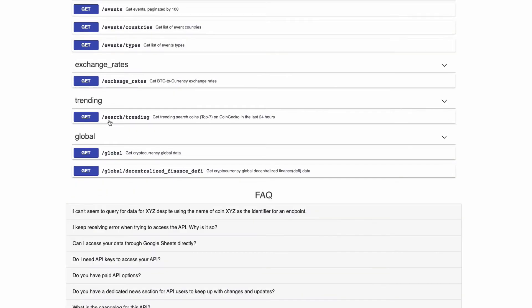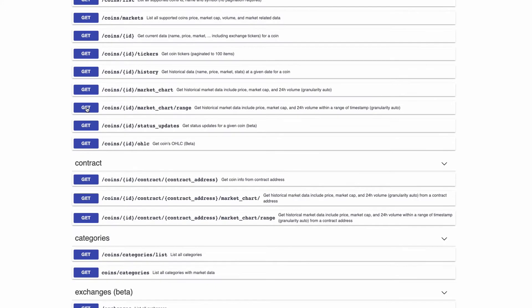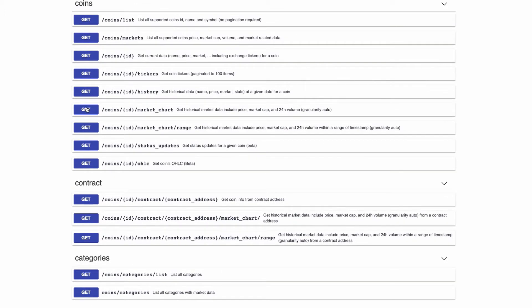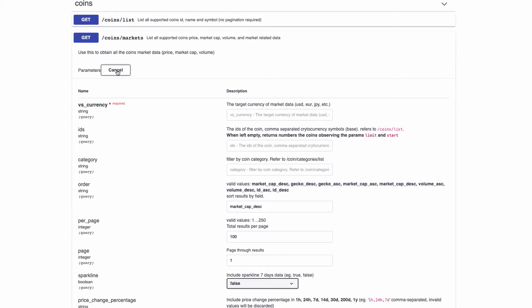Scrolling through here, we're looking for the Markets endpoint so that we can get the most popular coins according to market cap. We can try out the API here — all you need to do is add in a currency, whether USD or AUD if you're in Australia, so you can customize the requests. Here it's set to market cap descending, from top to least.